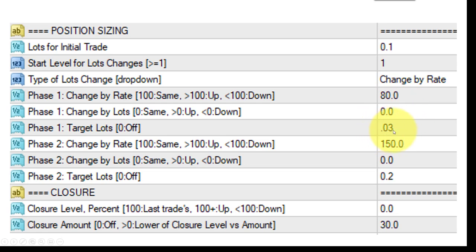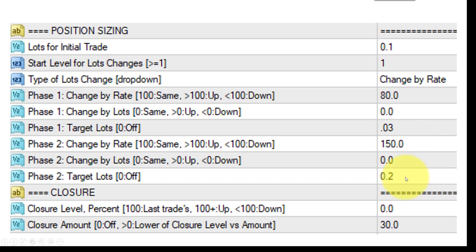It then says: do that until the lot sizing reaches 0.003 — there is a target where it will stop. In this case we're telling it: once you reach that level, start increasing the lots by 50%, and keep increasing until you reach 0.002. So that is a strategy right there. Then it simply closes all of those trades when they are $30 positive. In essence, that is a strategy for the Profit Retriever to recover negative positions.